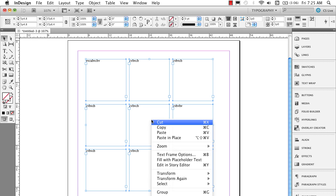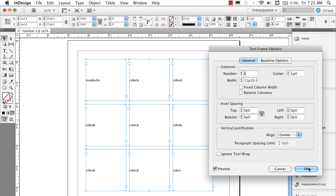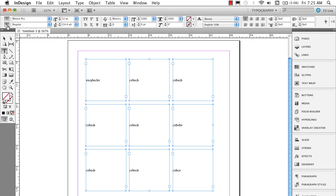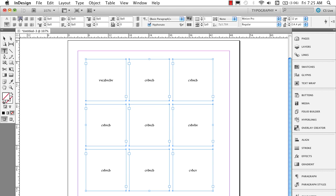Right mouse click, go into text frame options, and go ahead and go under vertical justification and align it to the center. And now all that text is vertically aligned and I'll go to my type tool, pick up my paragraph portion of the control panel and click on my align center. And there we have them. We're all centered up.